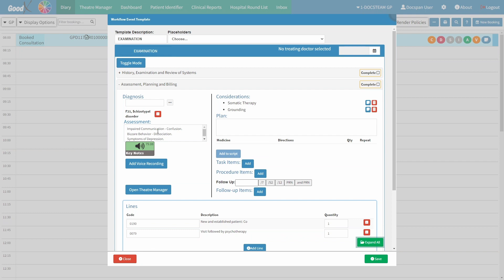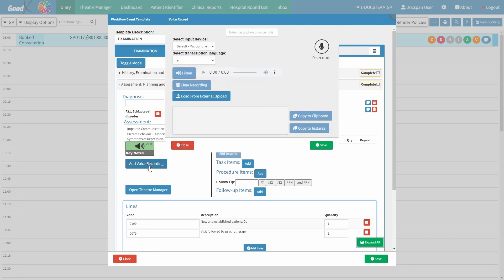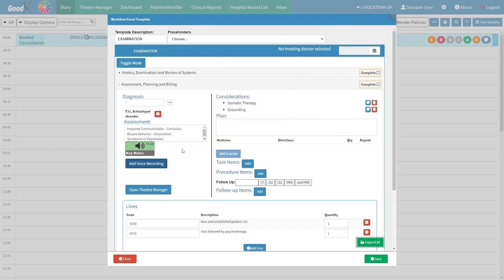Please note that you are able to add considerations from the pulse section directly to the assessment field as well. You can even add a voice recording by clicking on the 'Add Voice Recording' button. For more information on how to add a voice recording, please refer to the 'How to Add a Voice Recording' user manual linked in this video's description.